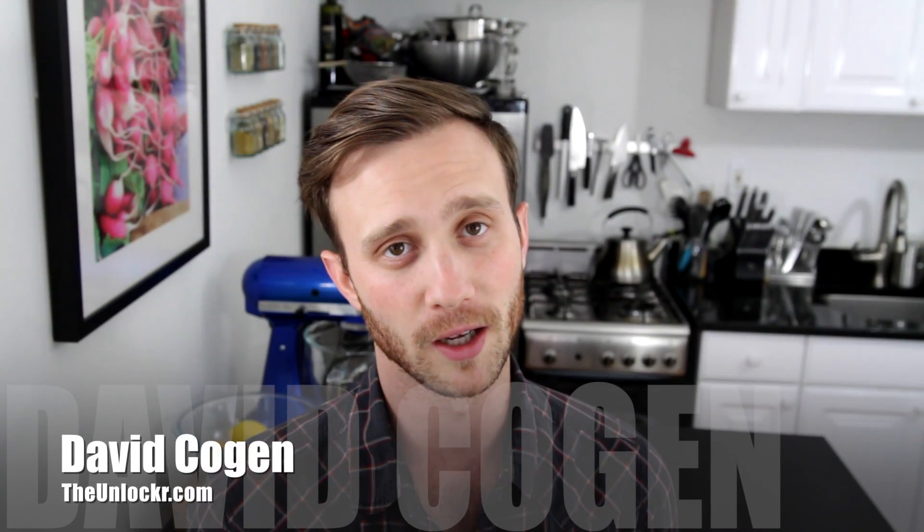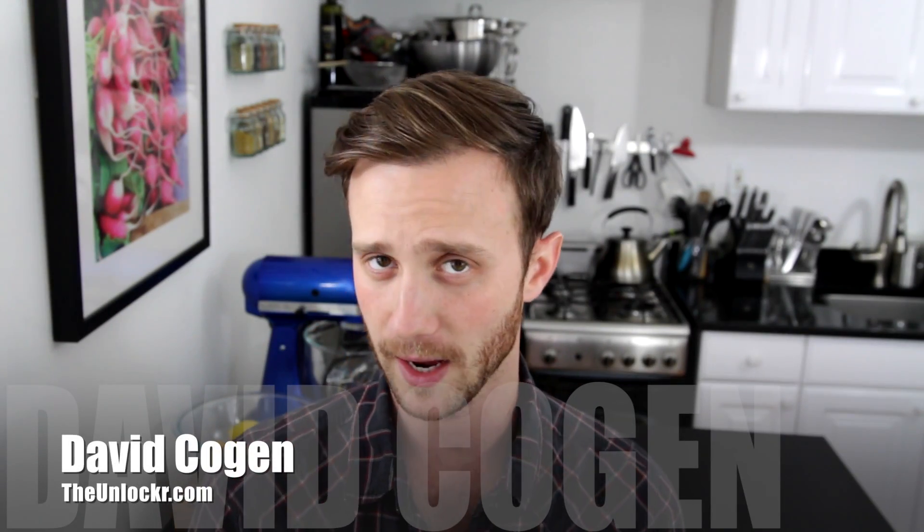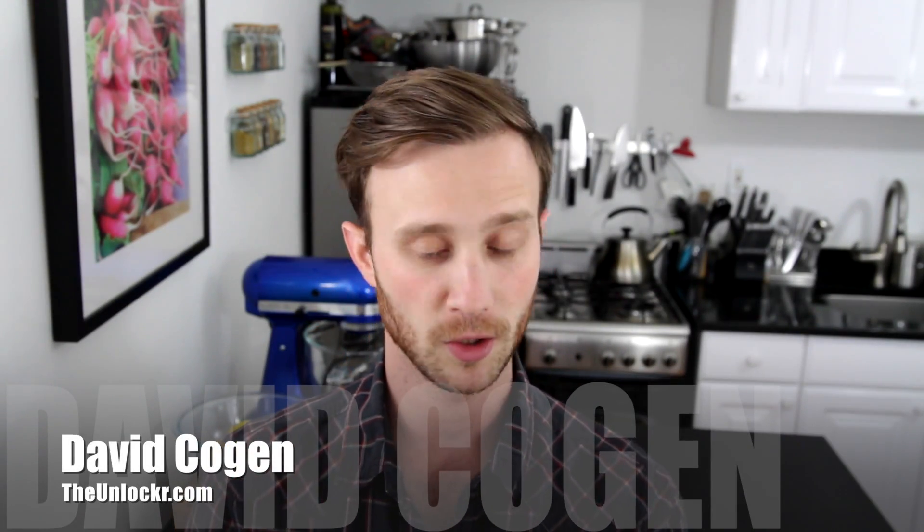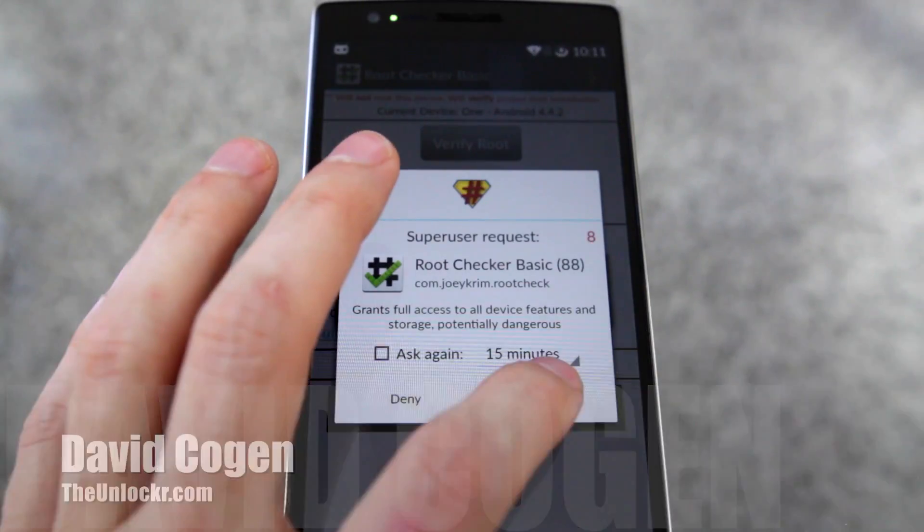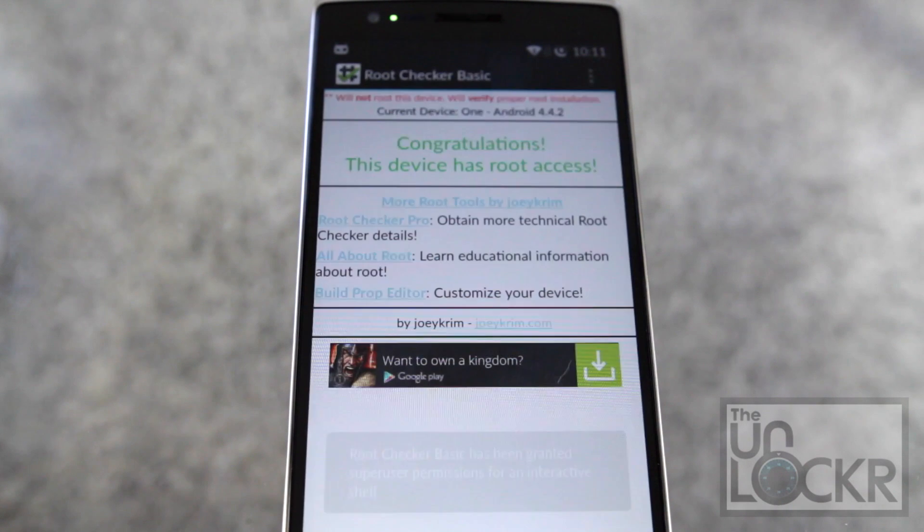Hey guys, it's David from TheUnlocker.com and today I'm going to show you how to root the OnePlus One.